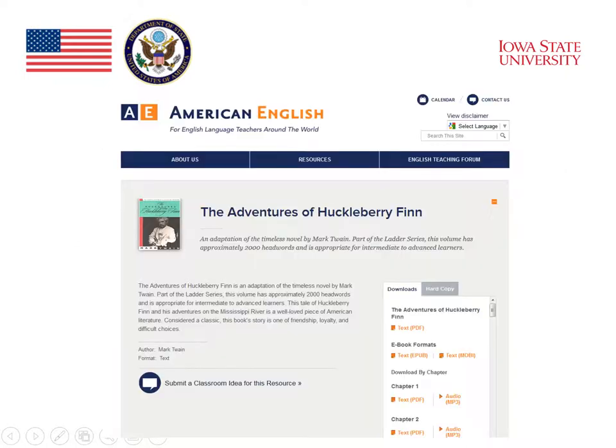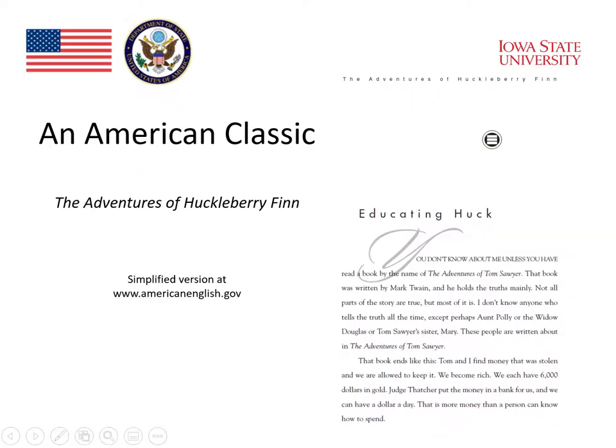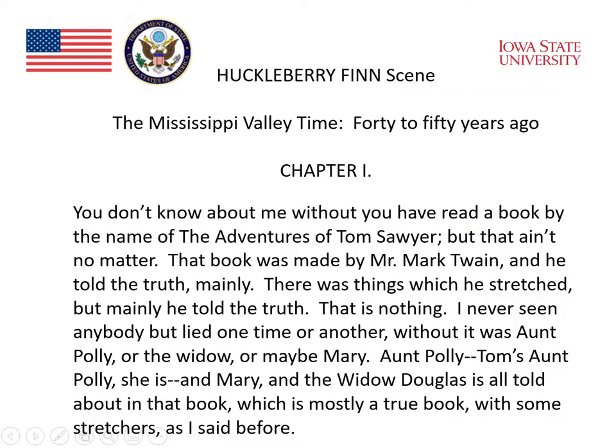For example, we looked at The Adventures of Huckleberry Finn that's available on the American English website. This is an example of a simplified text — a text that the authors have rewritten in a way that would make it easier to read for students. The simplified text has all the look and the characteristics of the authentic text; it looks like a book that anyone would pick up and read, but in fact the authors have worked hard to make the text much simpler. The same text, in its authentic or original form, is much more difficult for students to read because of the language.